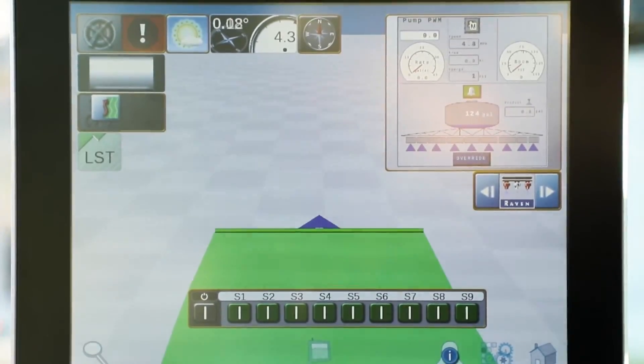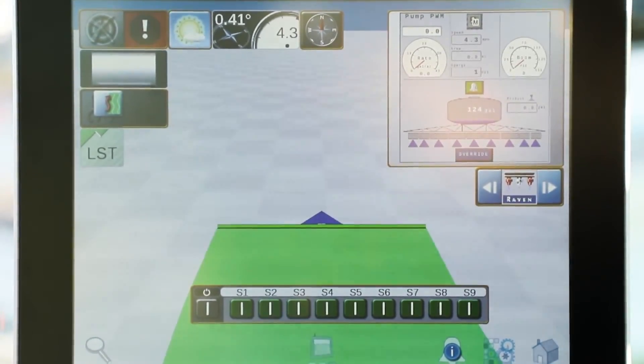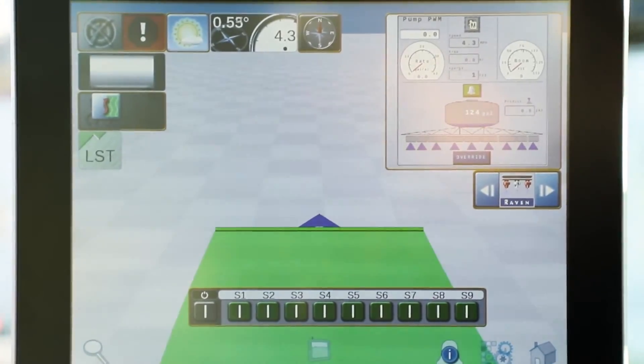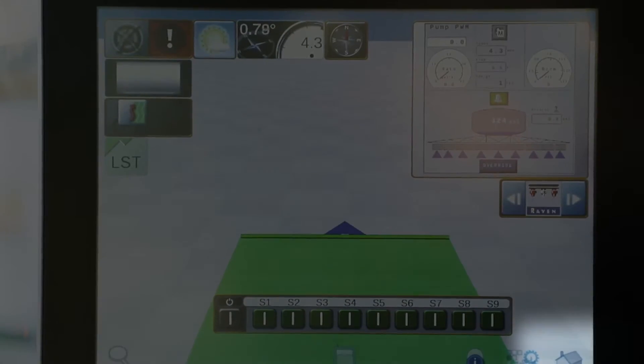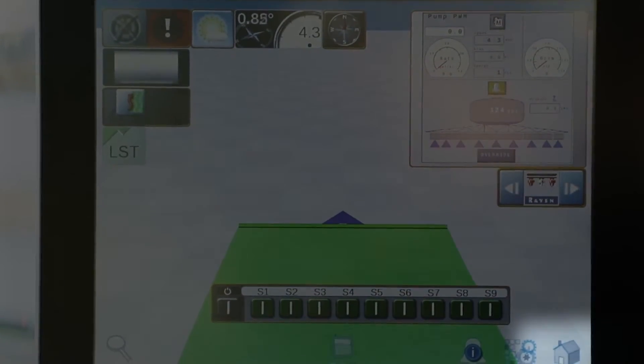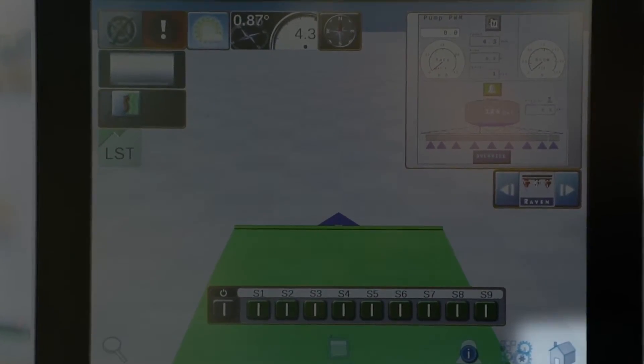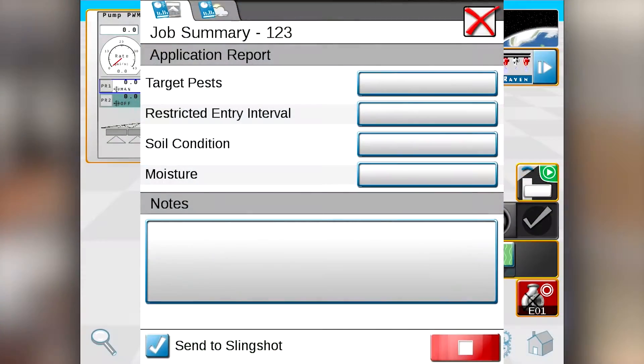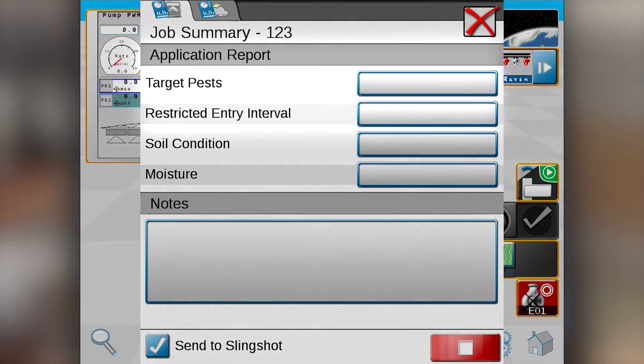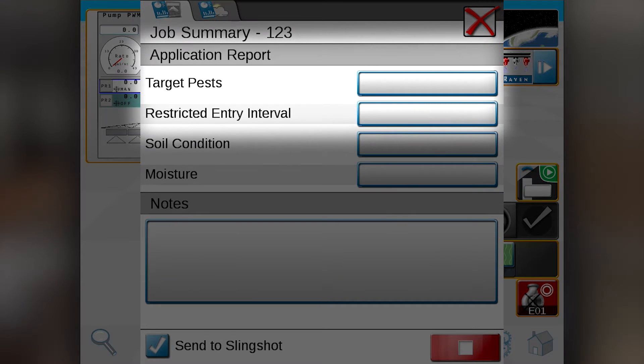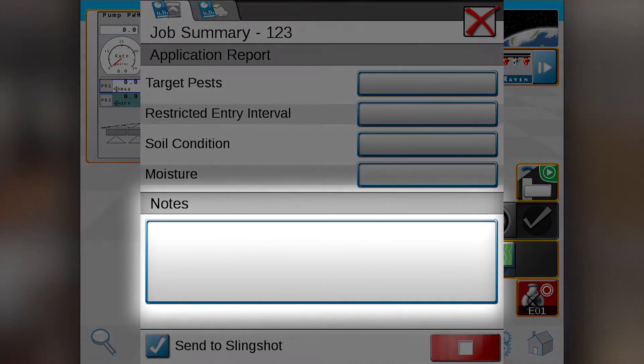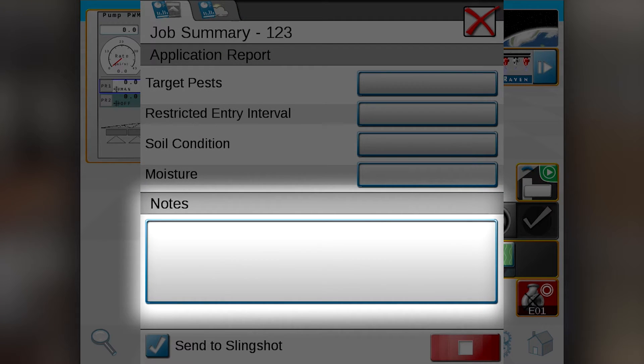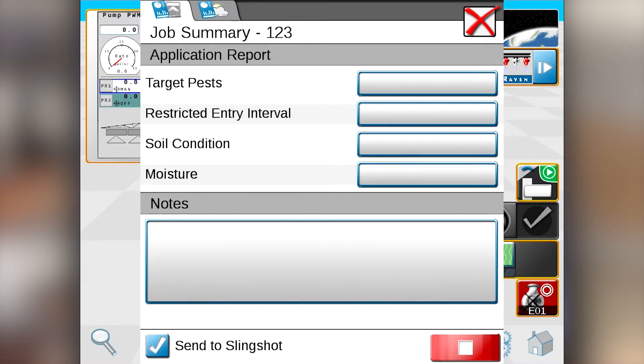To end the job, after you're finished spraying your field, first you hit the home button in the bottom right hand corner. It will bring up a job summary report where you can fill out any target pests that you are trying to attack, or you can set up any notes that you have for your spraying conditions.